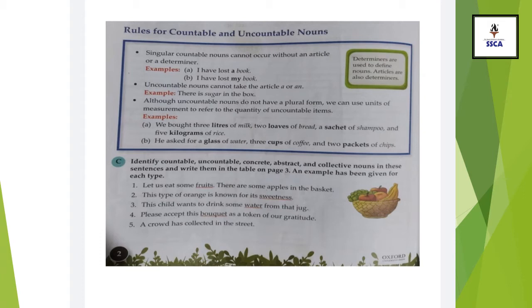Is this clear? Similarly, you cannot say 'coffees.' You have to say 'coffee' and you can measure the quantity in cups. So this is all about the rules for countable and uncountable nouns.